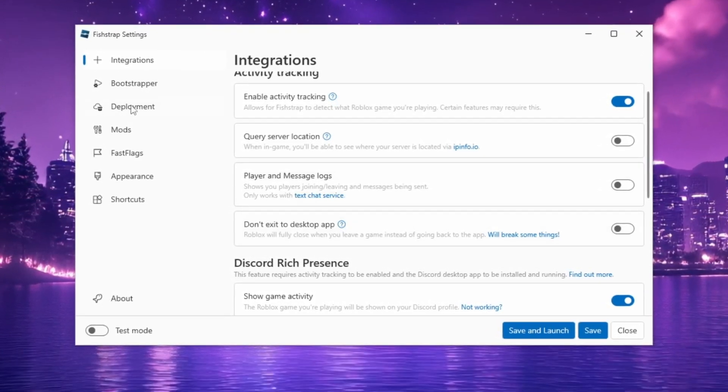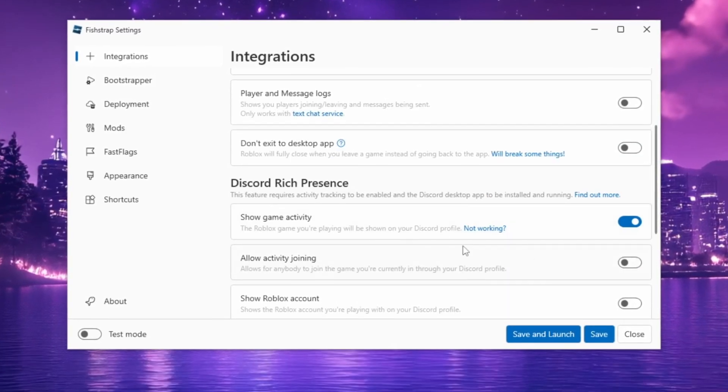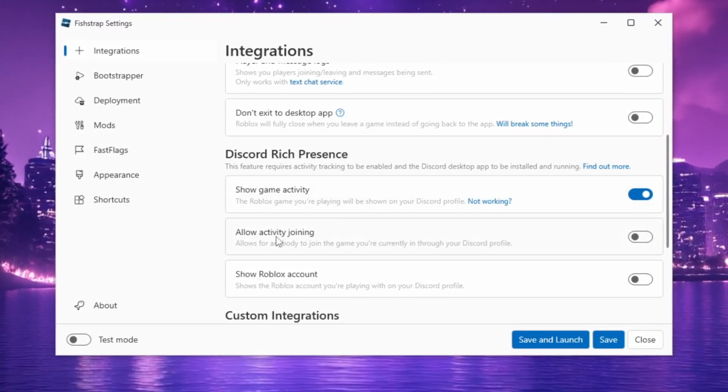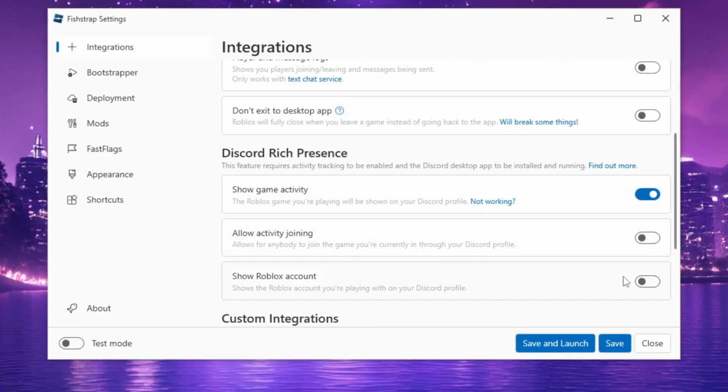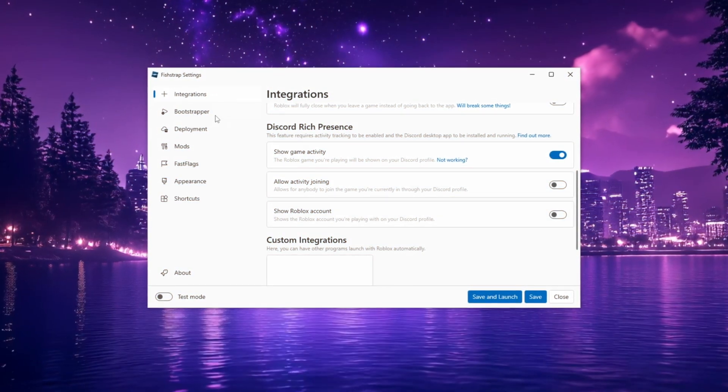In Discord Rich Presence, enable Show Game Activity, Allow Activity Joining, and Show Roblox Account.